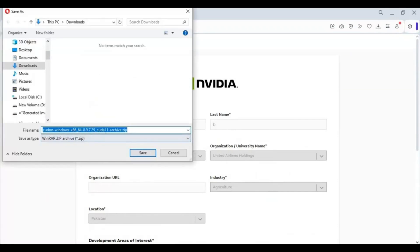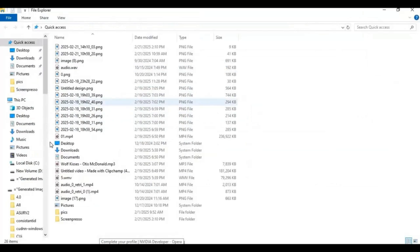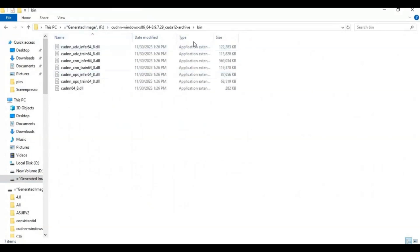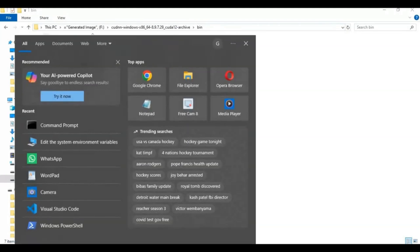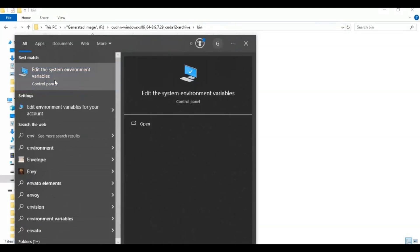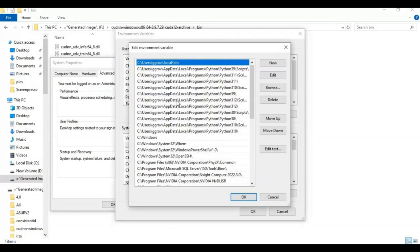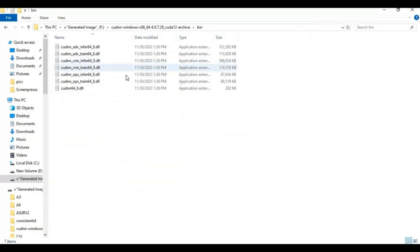After filling in the form, you will have the zip file downloading. After downloading, extract it and paste the extracted file in your C drive then Program Files. After extracting, go inside the extracted file — there is a bin folder. Go inside the bin folder, then copy the path of that folder. Go to Edit Environment Variables, then System Environment Variables. Double-click on Path, click New, and paste the folder path you copied. Click OK and that's it — your CUDA drivers are installed.